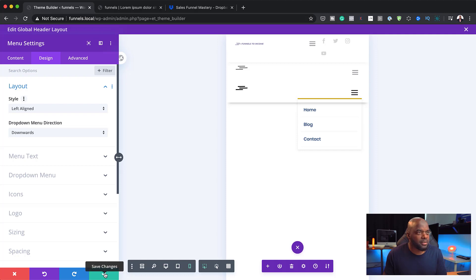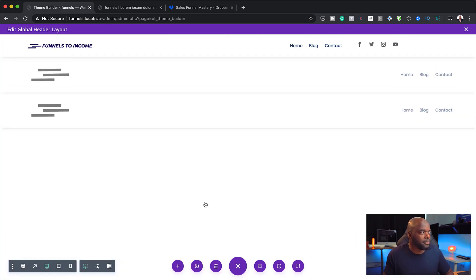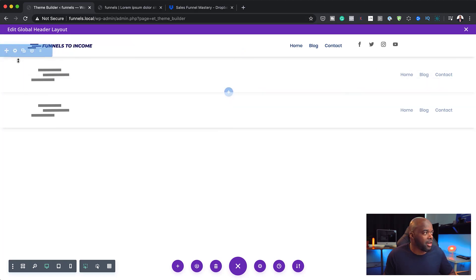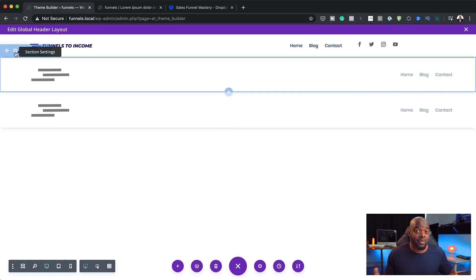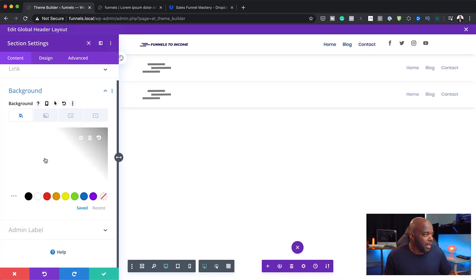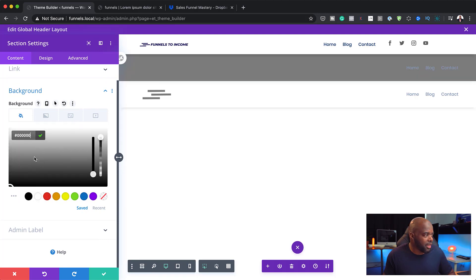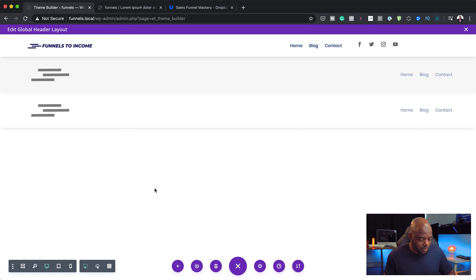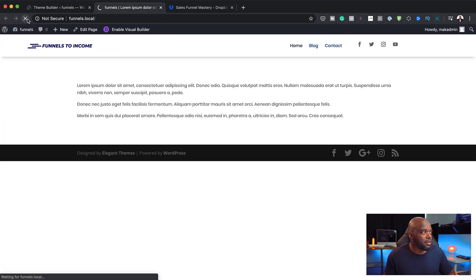I'm going to save this and switch over to desktop view and save once more. I can go even further — for example, on the tablet I want the header background color to be different, so I'll go in and change that color for that particular view. I'll add a very light gray so you can see the difference. I'll save that and then refresh the website to see what it looks like.